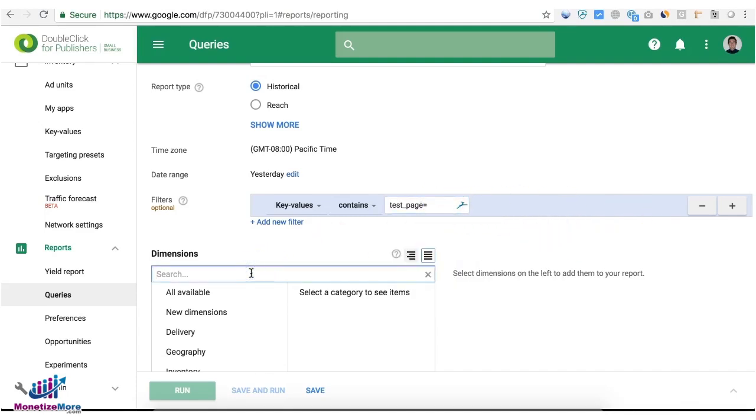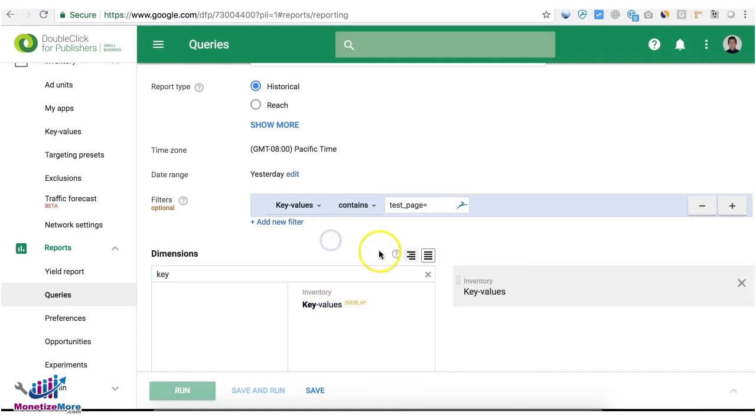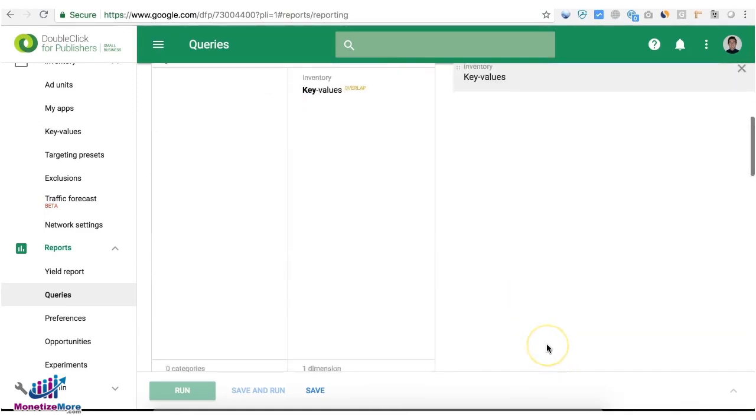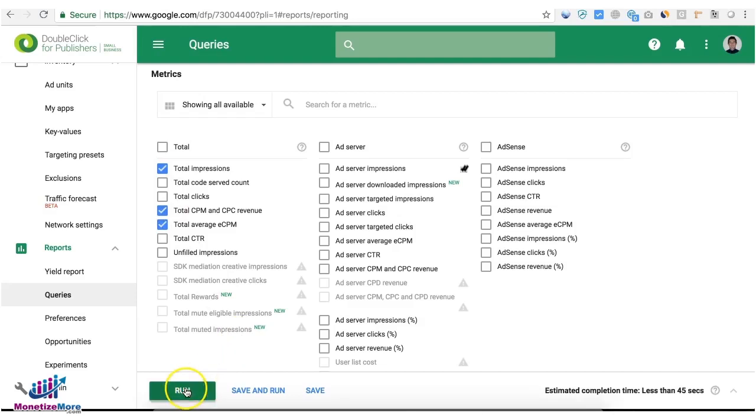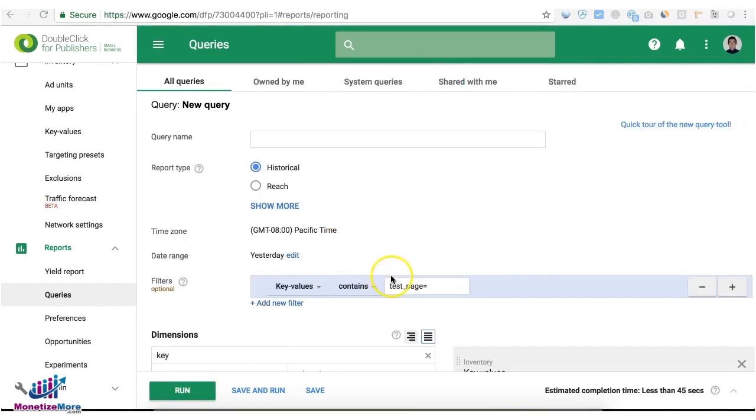Then you can go ahead and say key values in order to break them down by key value. Then you can choose total impressions, revenue, and CPM. And you can go ahead and run.